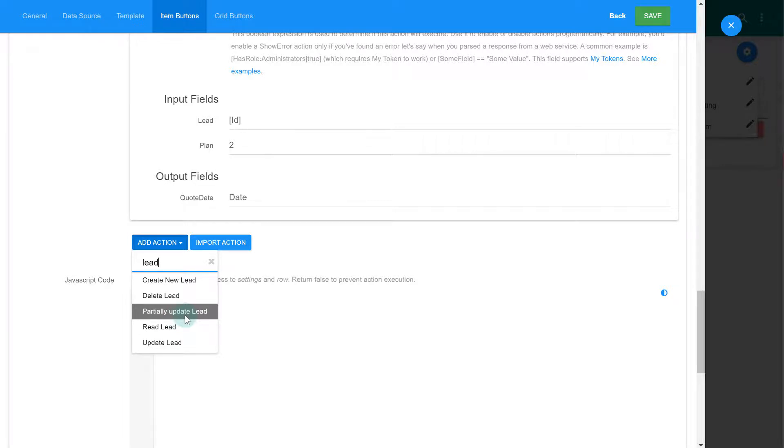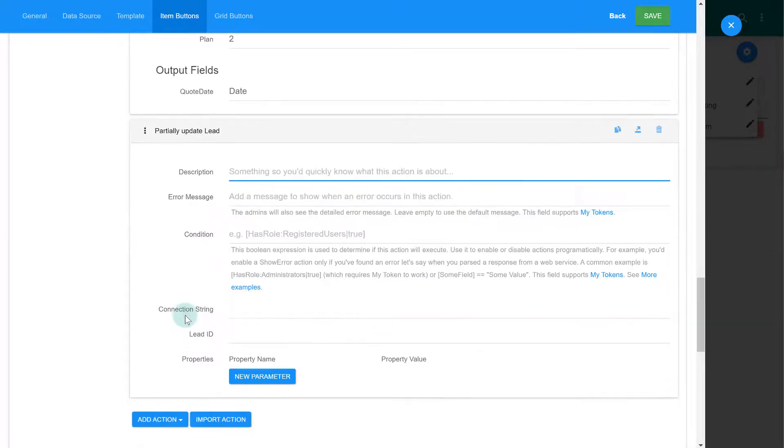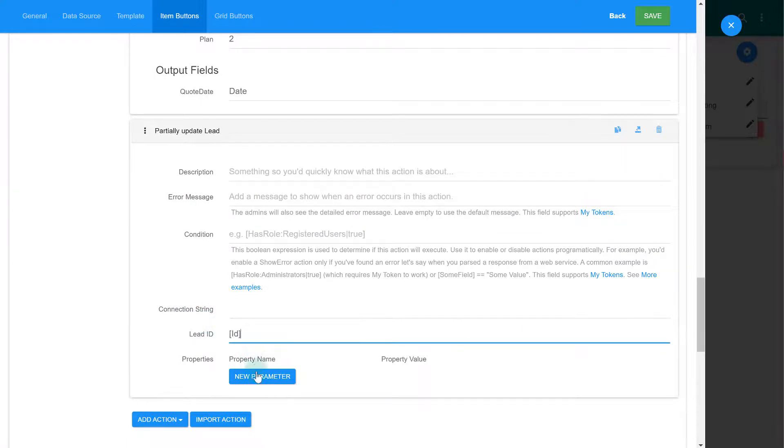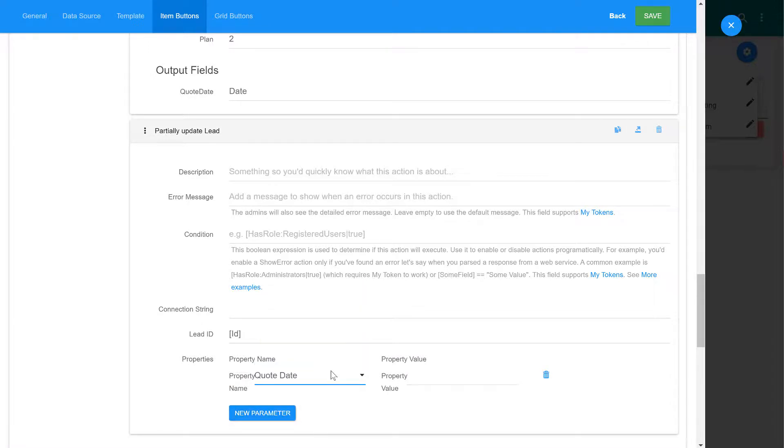Same as before, we are going to use a token to get the lead ID. And then pass the date token that we've just created as the code date property of the lead.